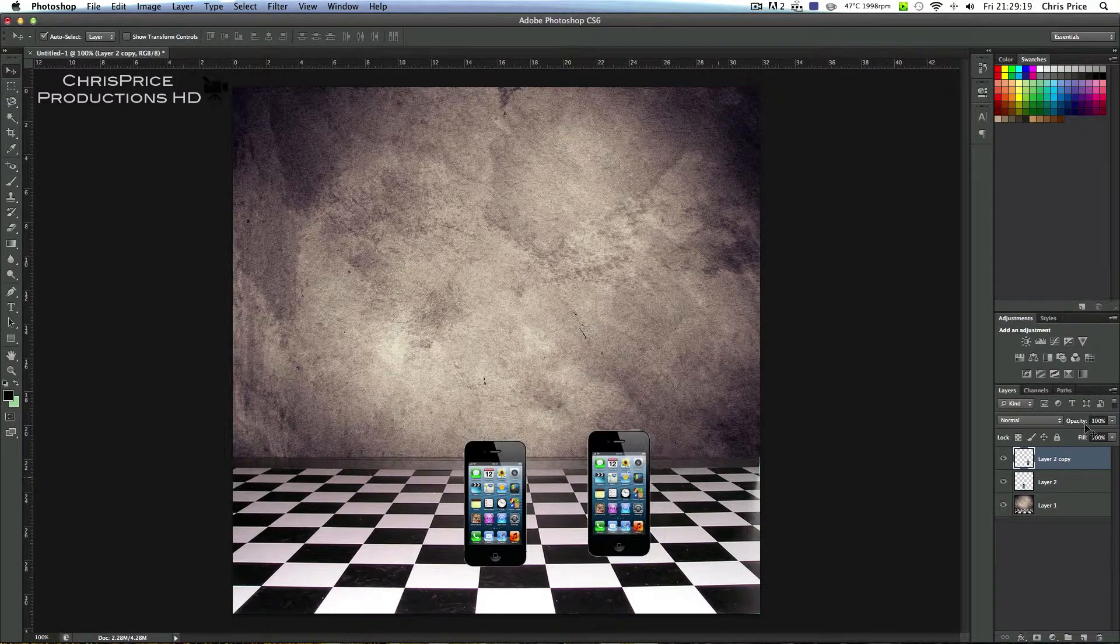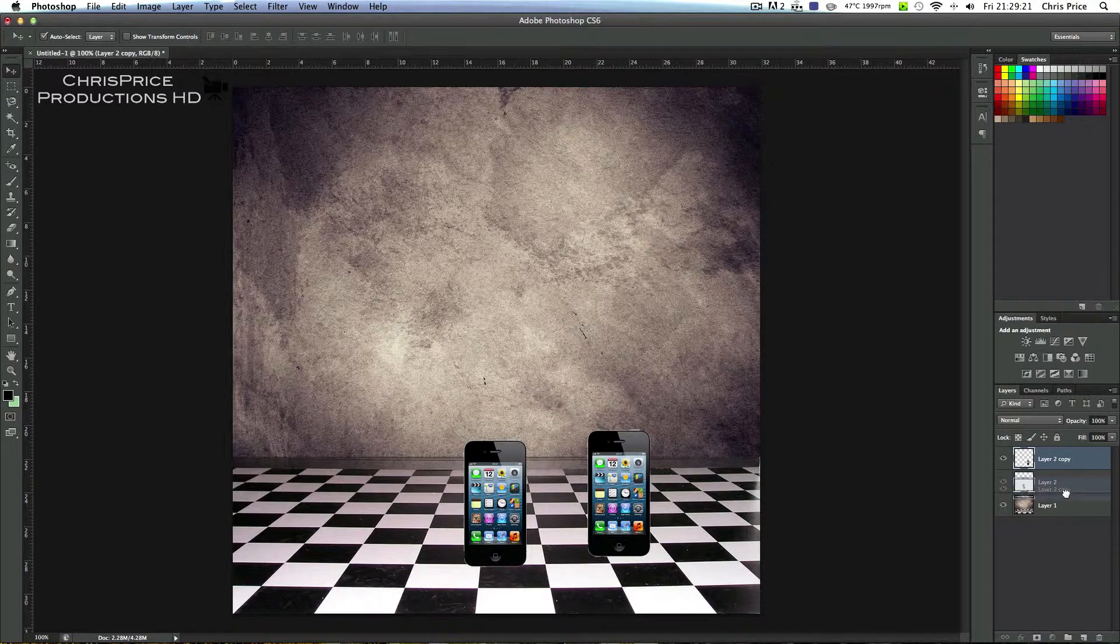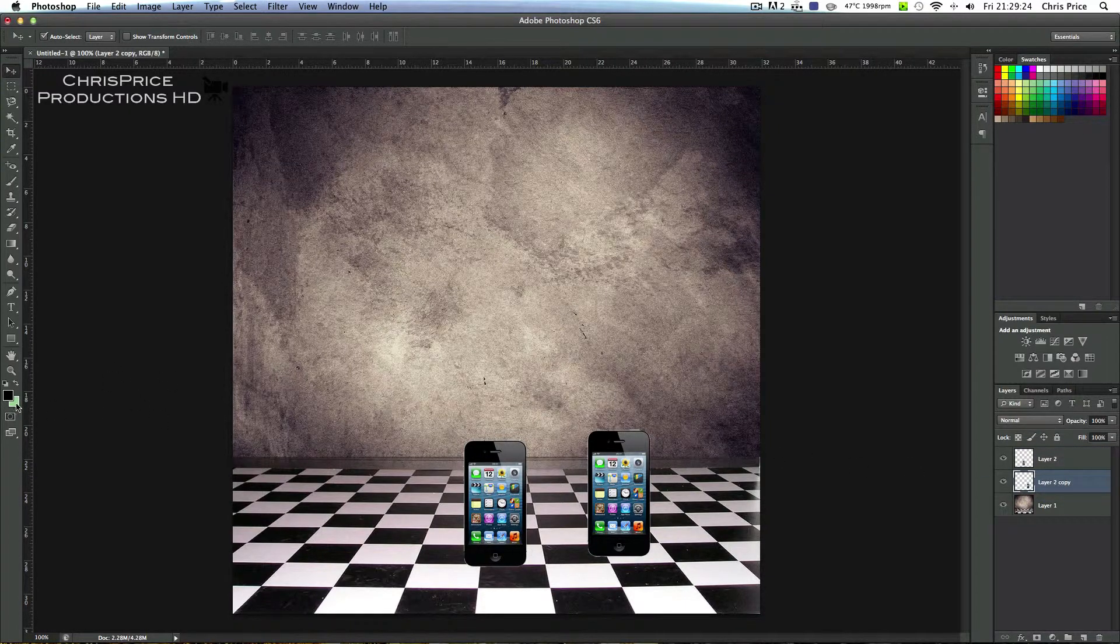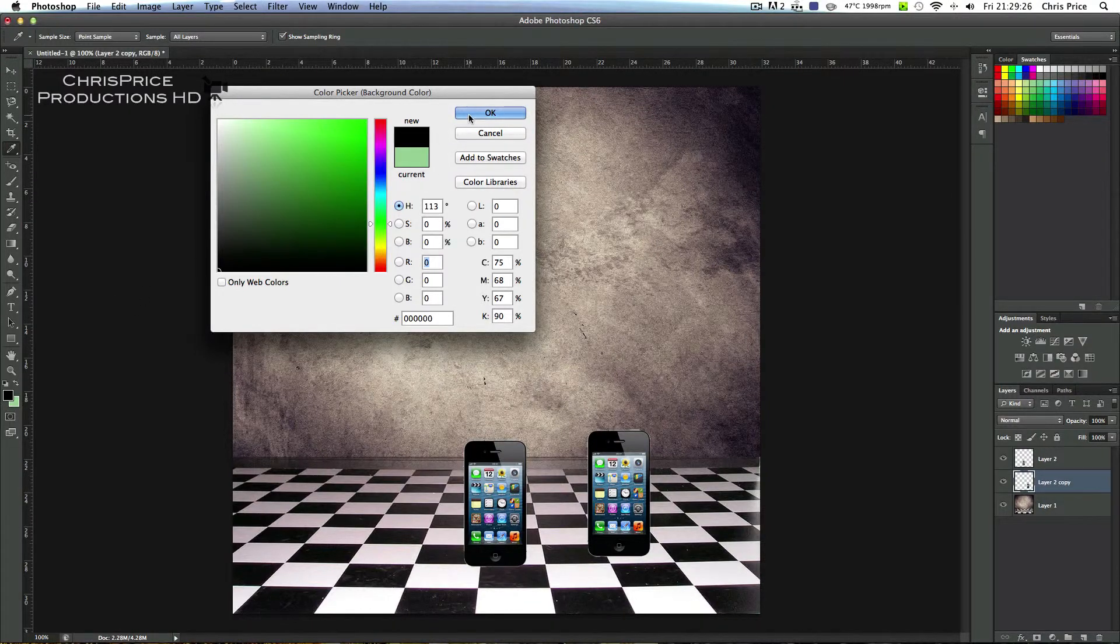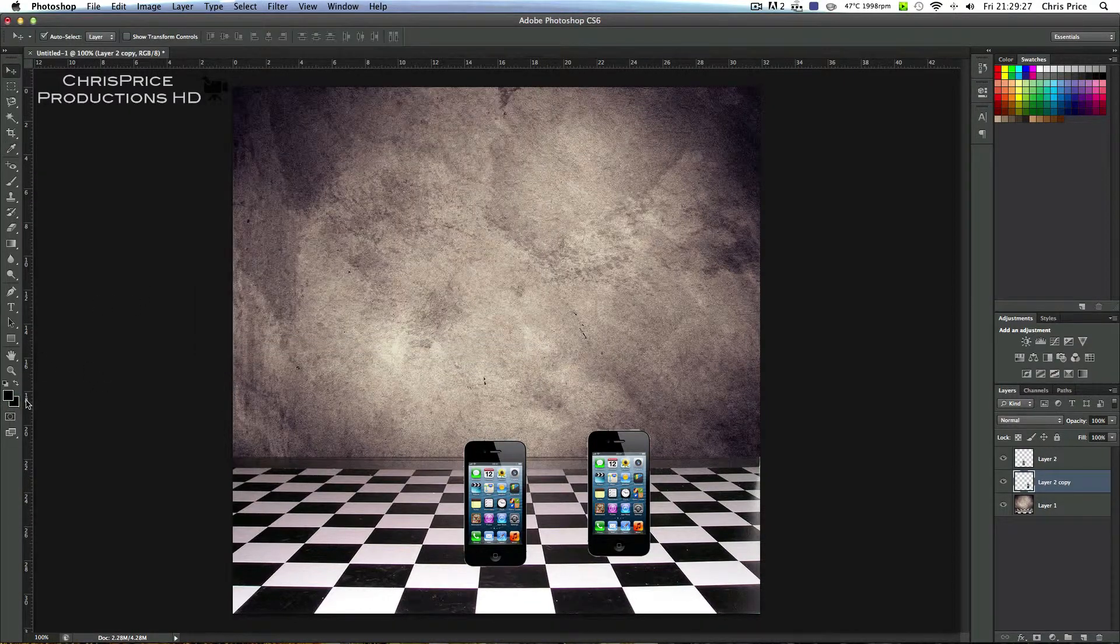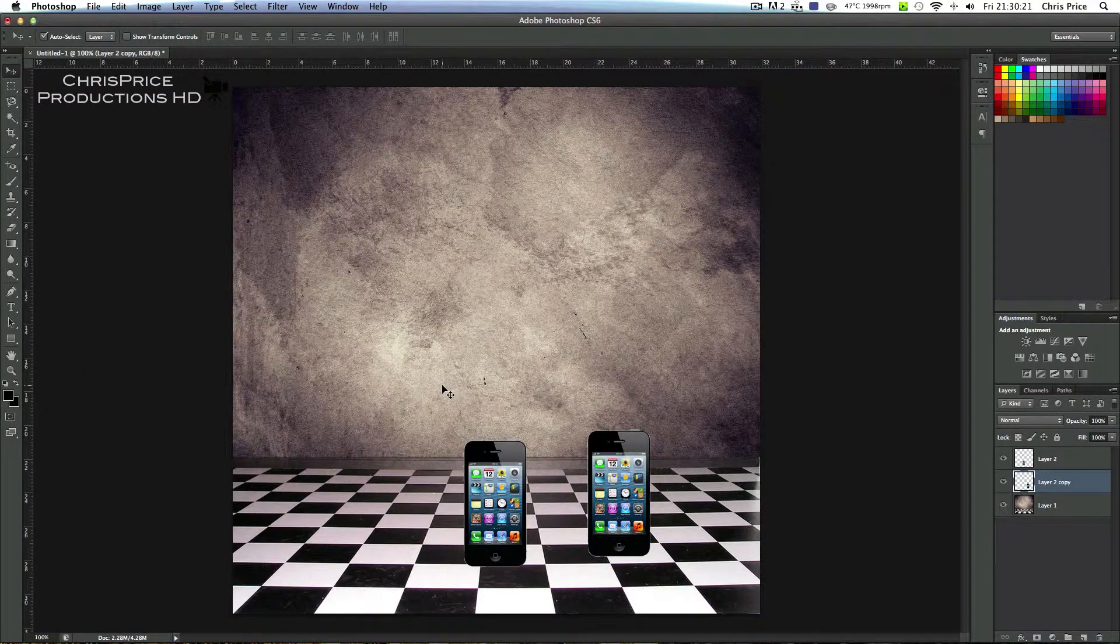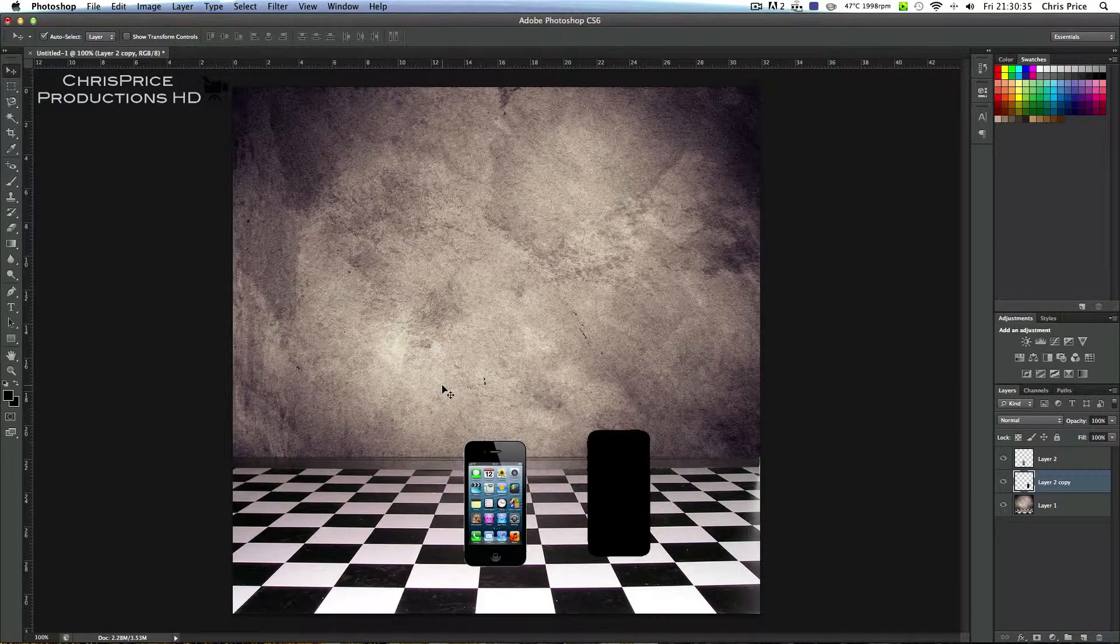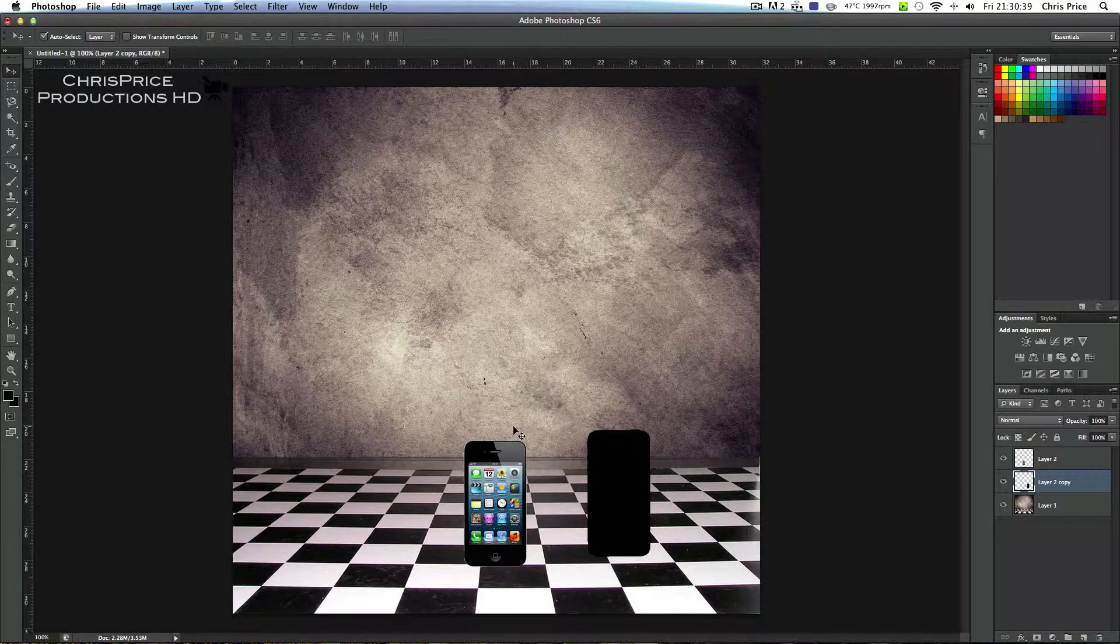Now what you want to do is move this layer down and then make sure these are both black. Then you want to fill it by pressing Shift Command or for Windows users Shift Control Delete. And then that makes something black and that just looks completely really bad. But we're going to fix that. Now what you want to do is you want to press Command or Control T.